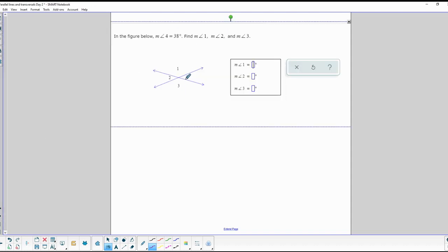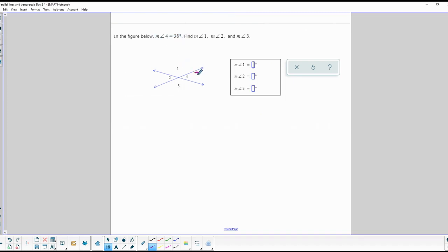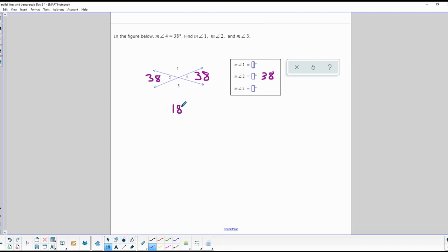Then we have a number of questions that look like this. It tells us the measure of angle 4 is 38. We know by vertical angles that the angle straight across from that is also 38, so angle 2 is 38 degrees. The other angles — 1 and 3 — are also equal to each other, but to find them we do 180 minus 38, which leaves us with 142 degrees.